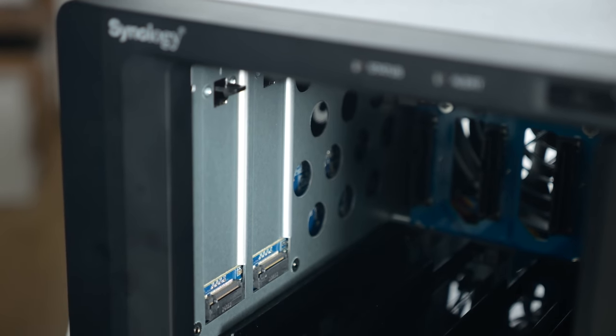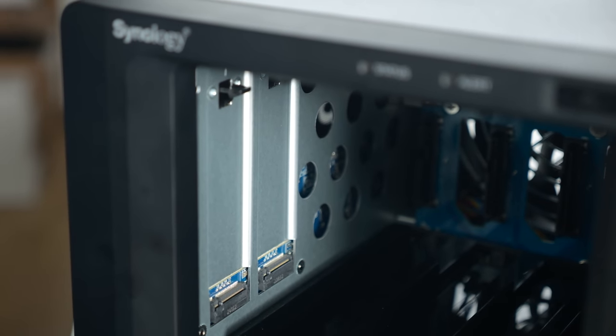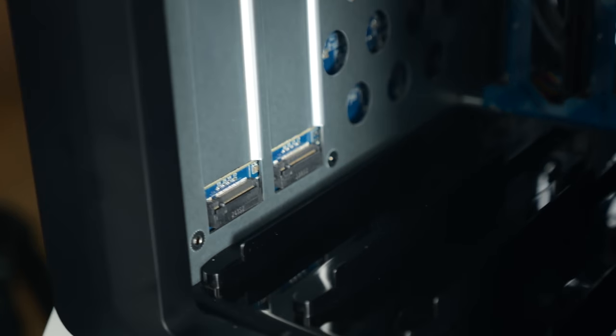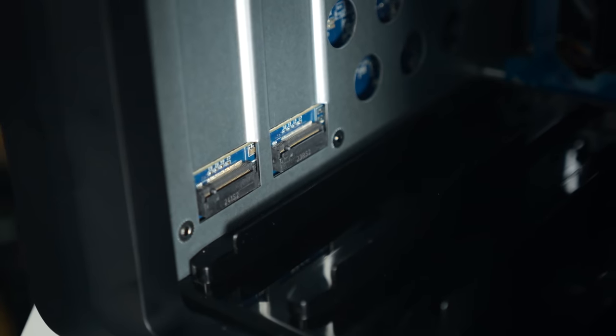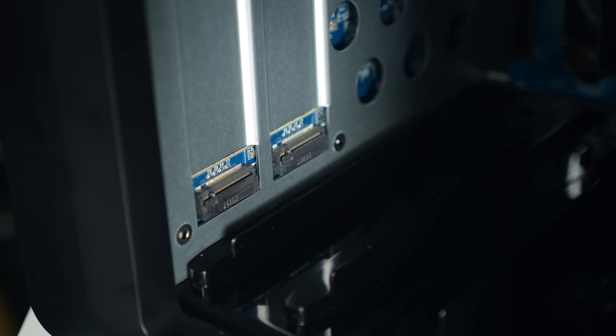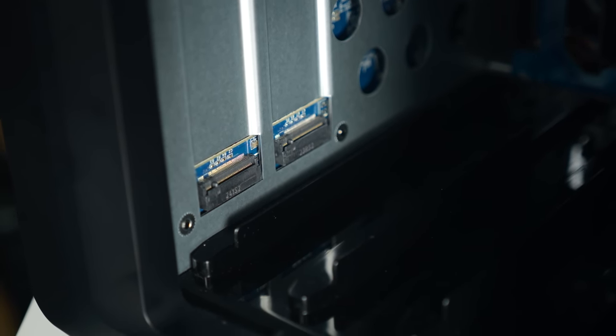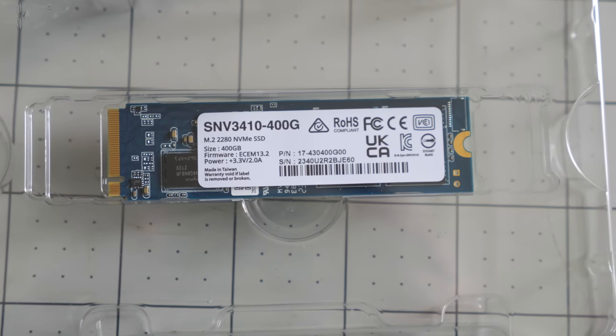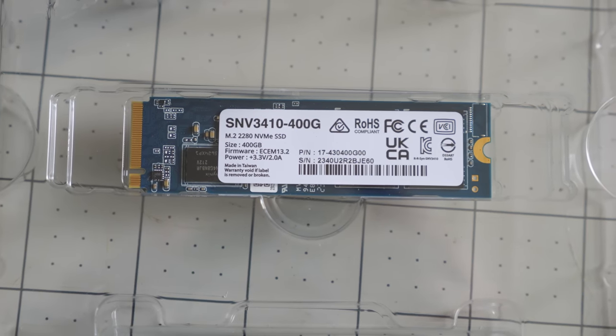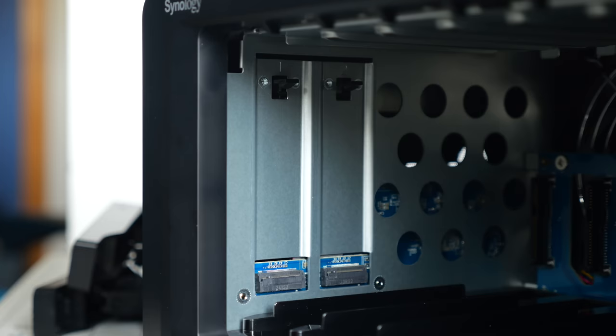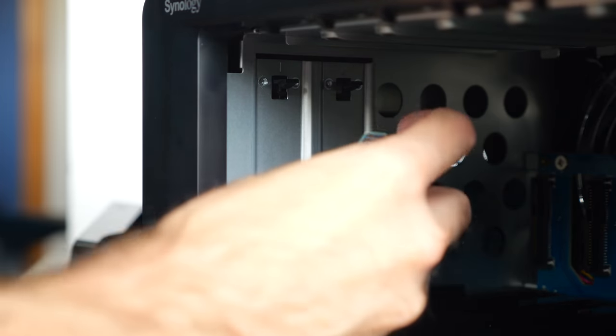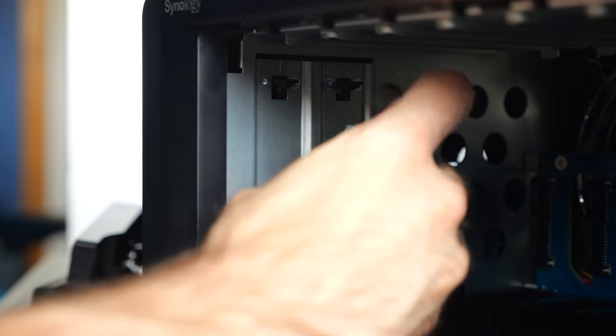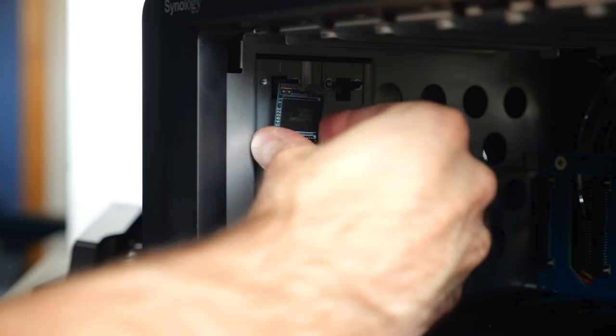Another and even easier upgrade is to add an SSD. Hidden inside the first drive bay are a pair of M.2 slots. Synology also sent me one of its own branded SSDs, a 400GB unit, and it's a tool-free install. It just snaps into place.